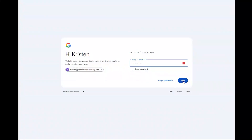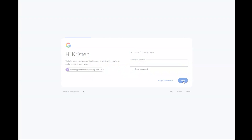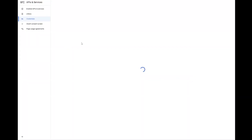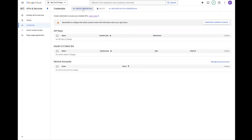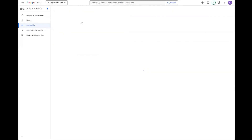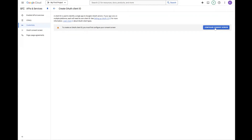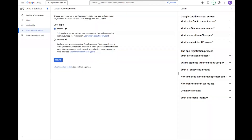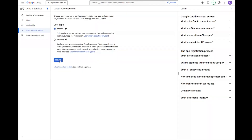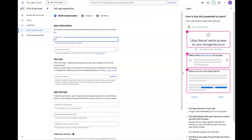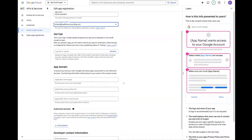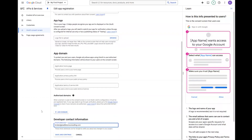First we need to get our credentials from Google Cloud Console. Go to googledevelopers.google.com and log in with your Google account. On the left menu select Credentials, then click Create Credentials and choose OAuth 2.0 Client ID. If this is your first time here you will need to fill out an OAuth consent form. Name your app, add your email, and fill out any other optional fields. Save and continue.